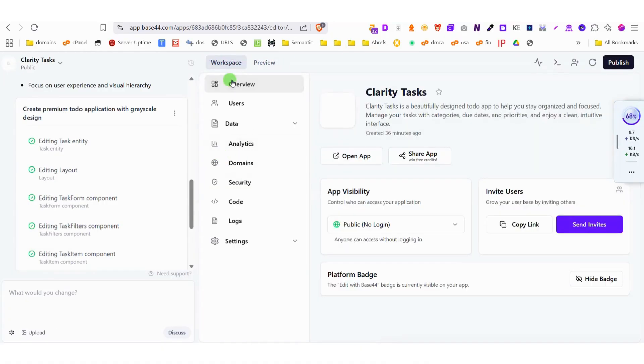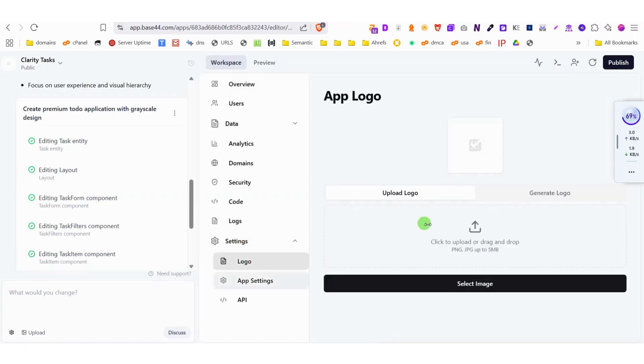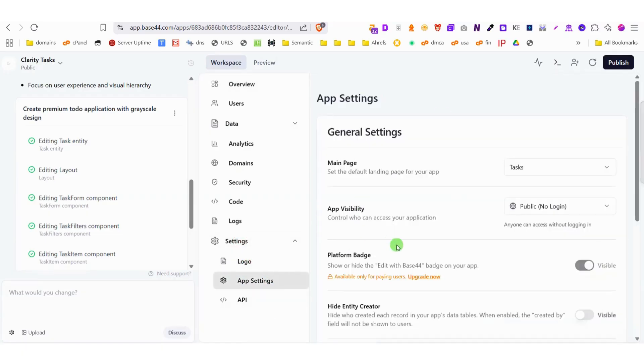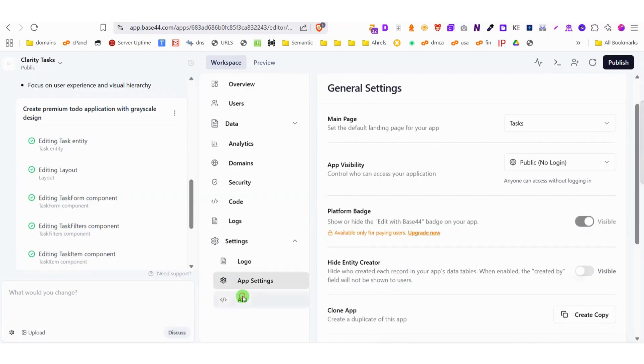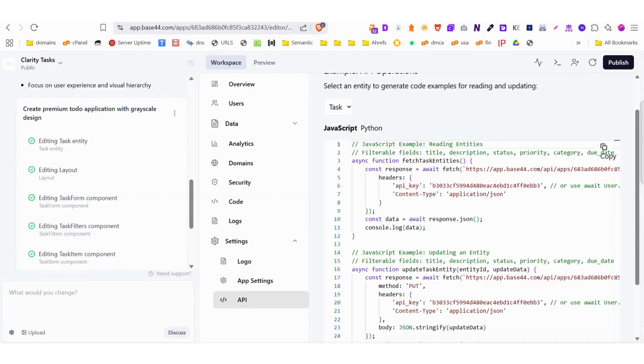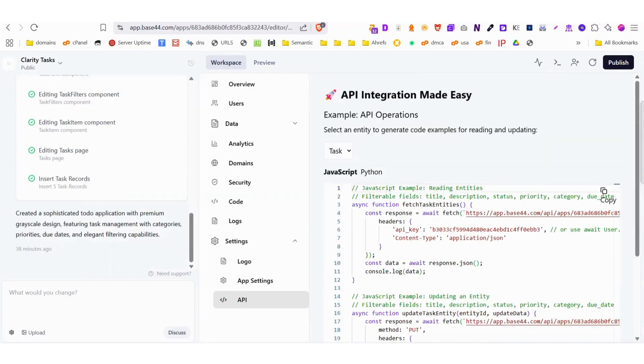From this centralized dashboard, you can customize every aspect, update your logo, fine-tune the app's settings, configure APIs, or even enter new prompts to make additional modifications. When it comes to AI capabilities, Base44 doesn't disappoint.